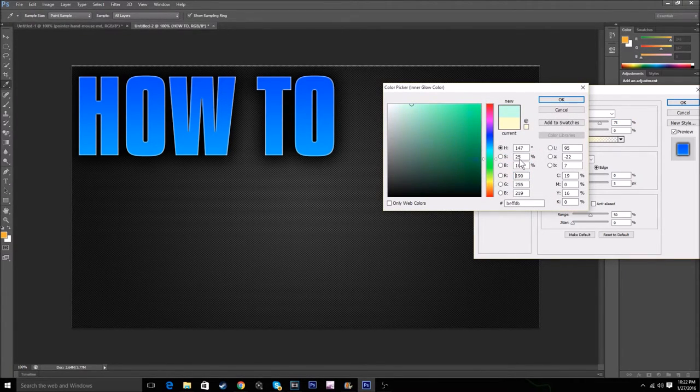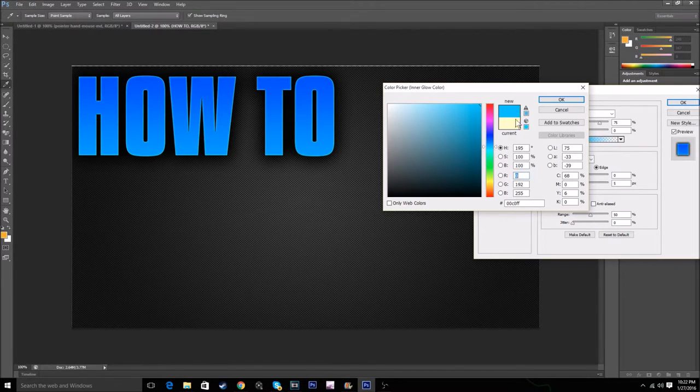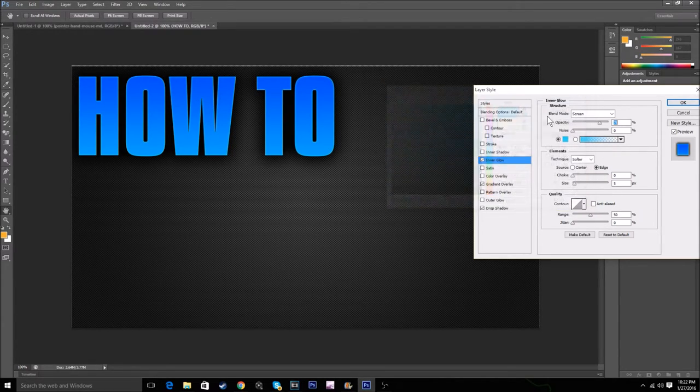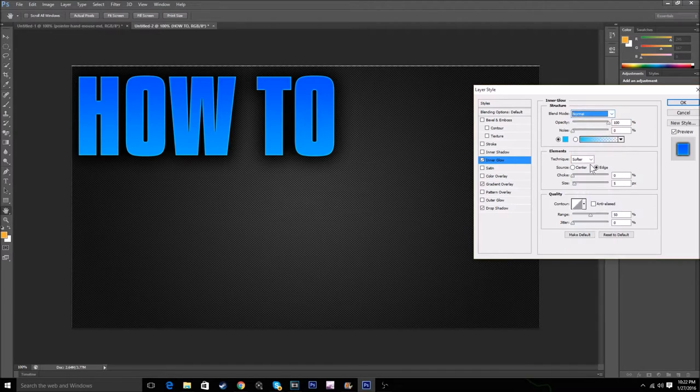For inner glow, choose a really bright blue since we're using blue as the color. Opacity of 100, Normal.